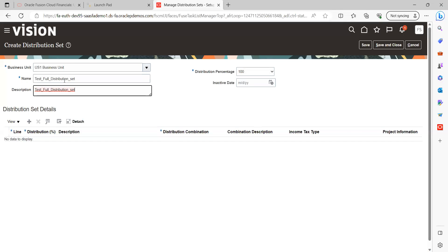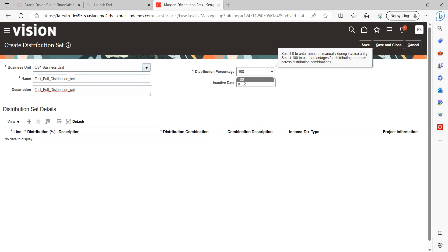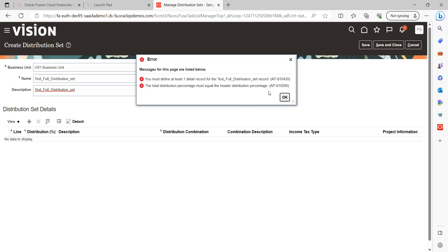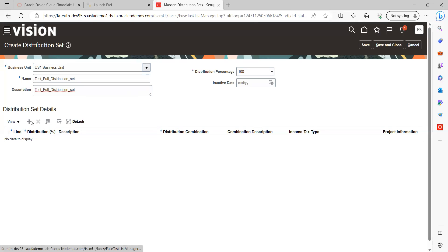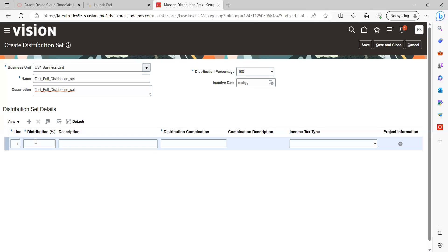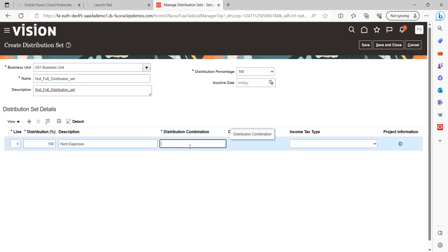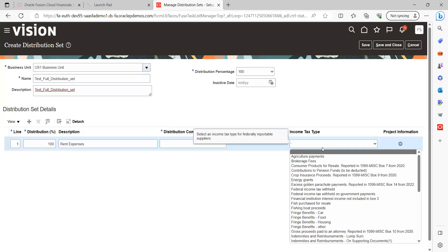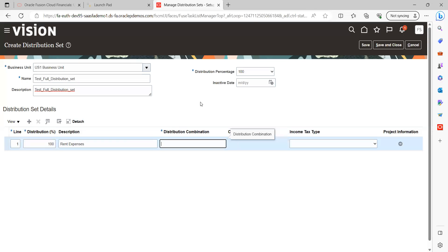You can give a description if you want. Now click Create. Here we are going to provide 100% as the distribution percentage. At least one line detail is required. You can give 100% in the percentage field, and for the expenses code combination, you provide whatever code combination you want. You can also select an income tax option if required.